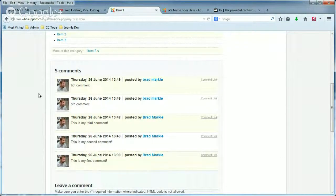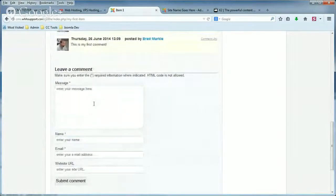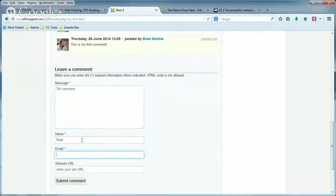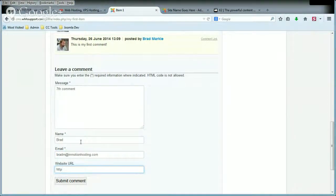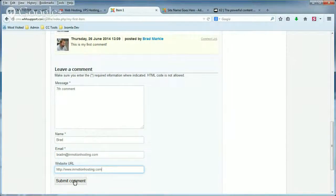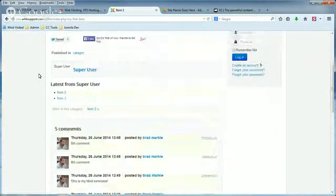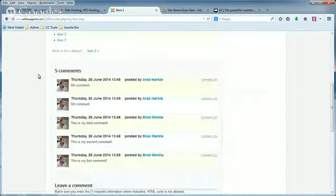What we're going to do is just leave a comment. For the message, I'm going to type in 'seventh comment'. I'll put in my name, email, and then my website. Now when you hit Submit Comment, it says 'Comment added and waiting for approval.' So when we refresh the page, we don't see the seventh comment — the comment that I just added.